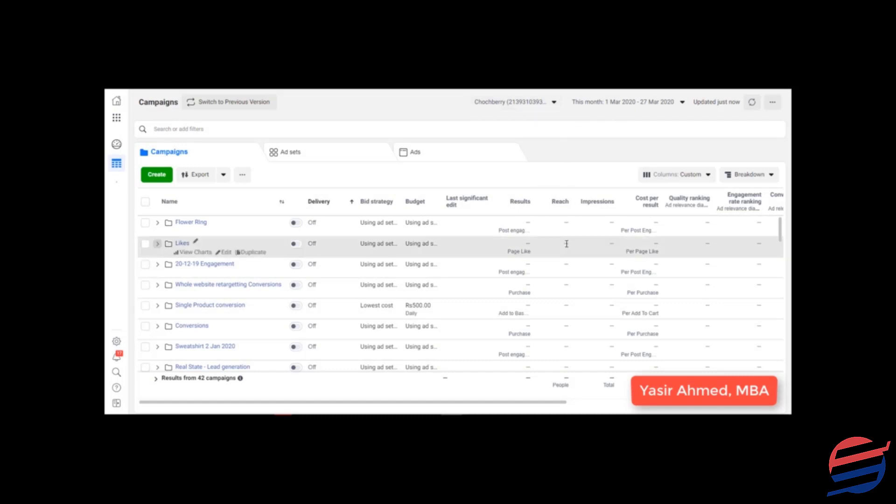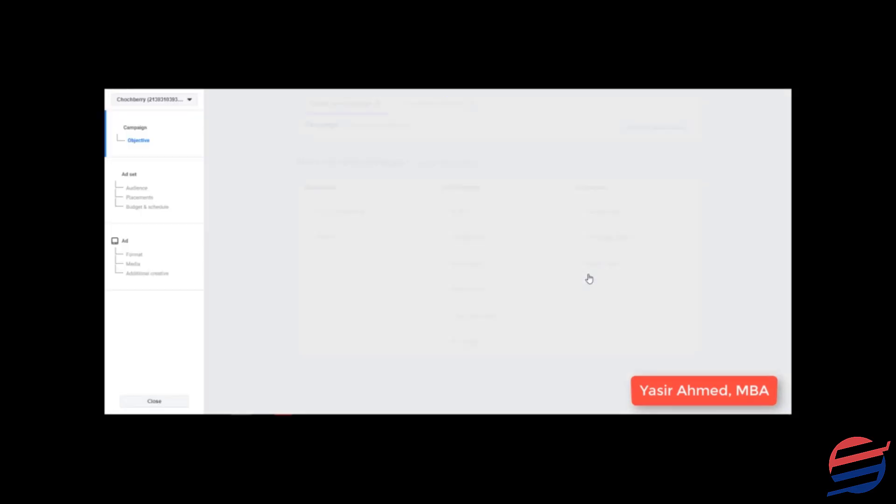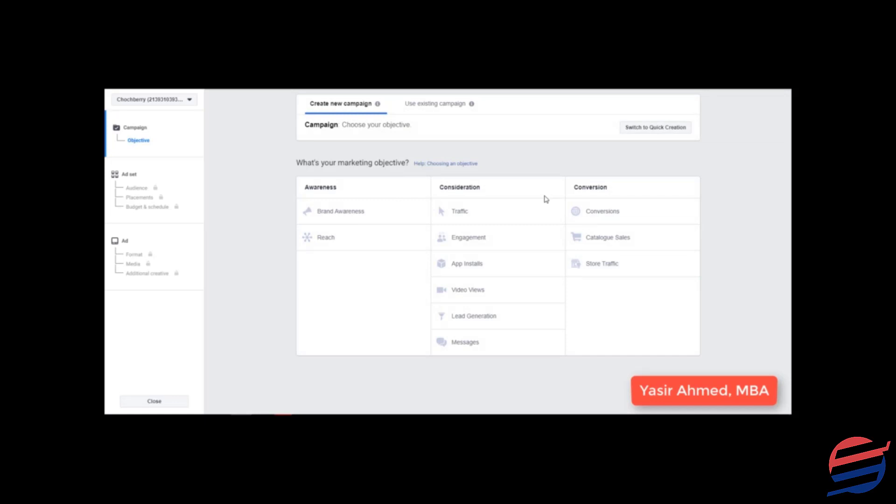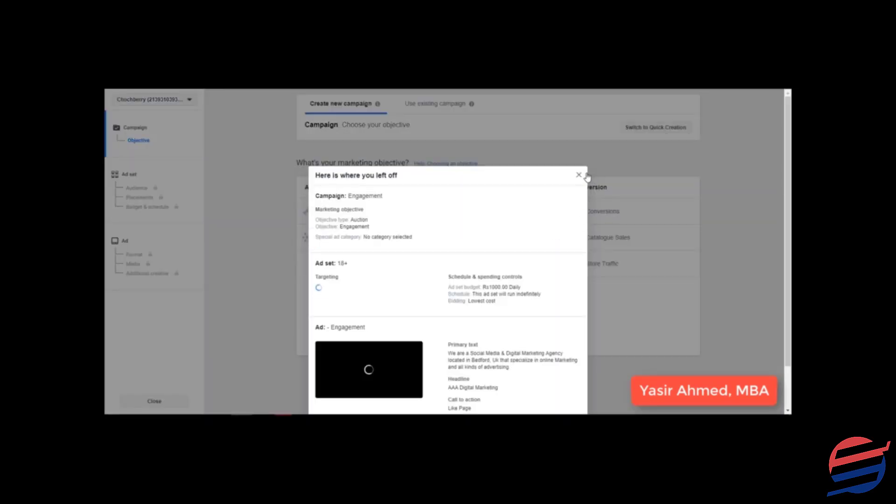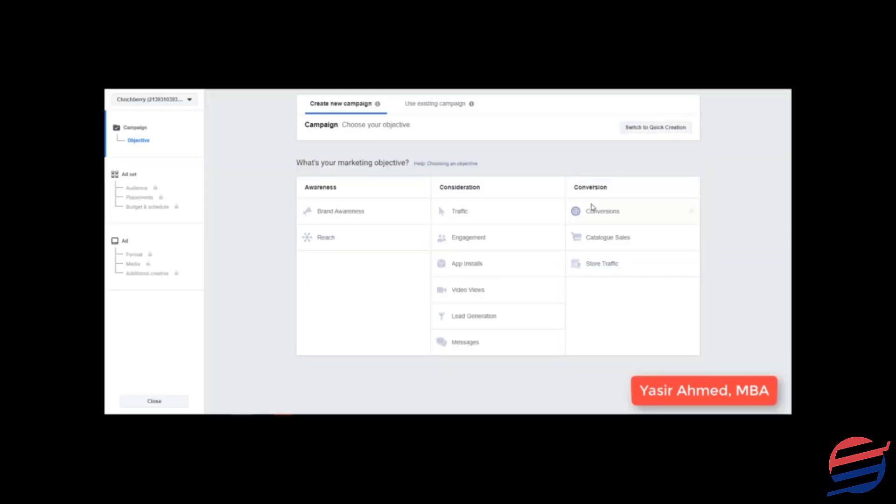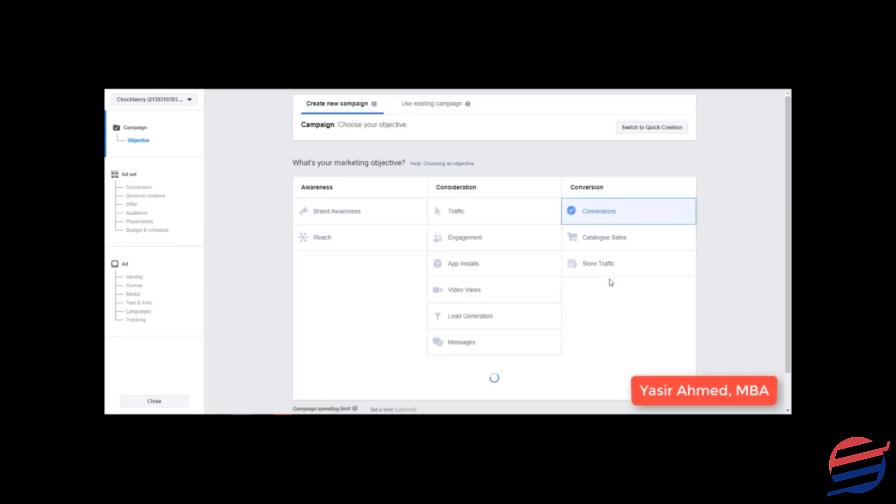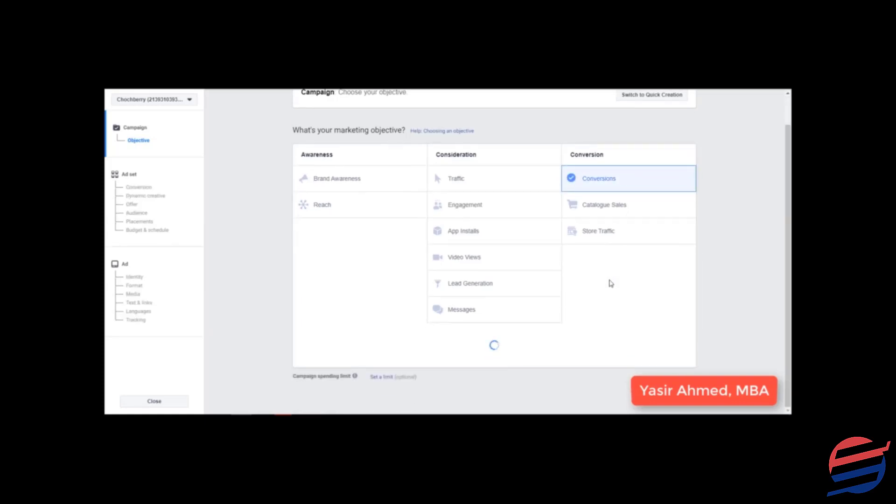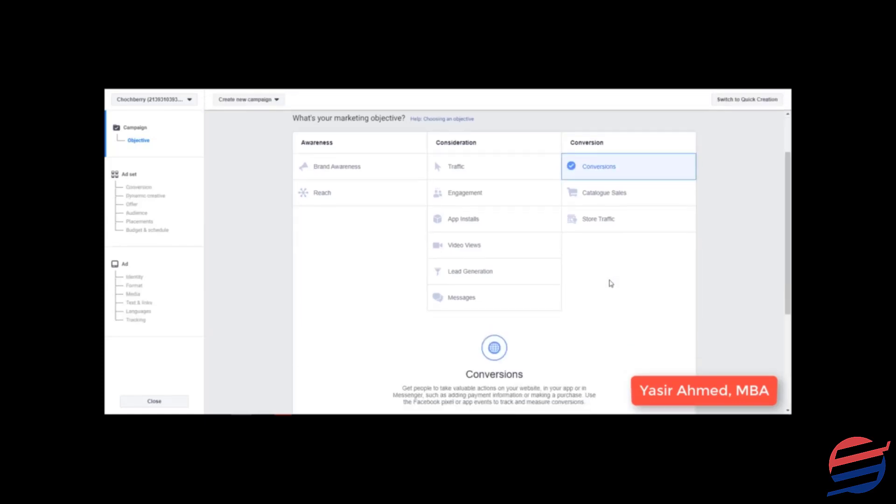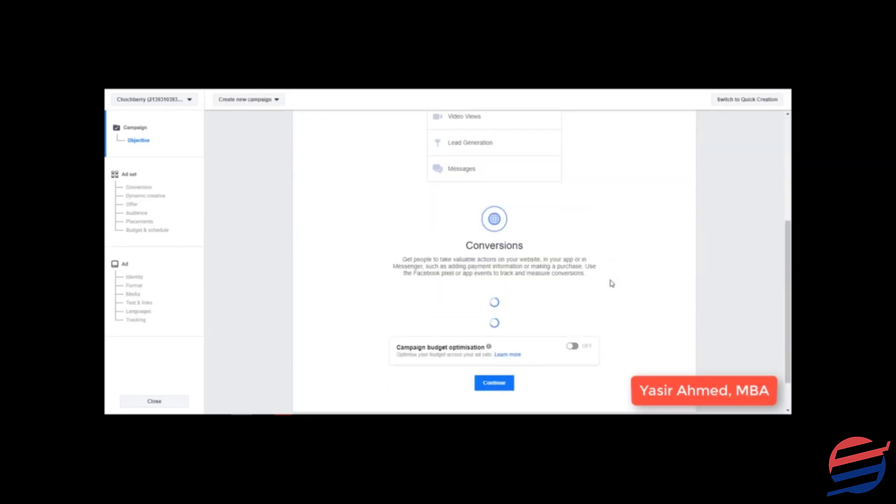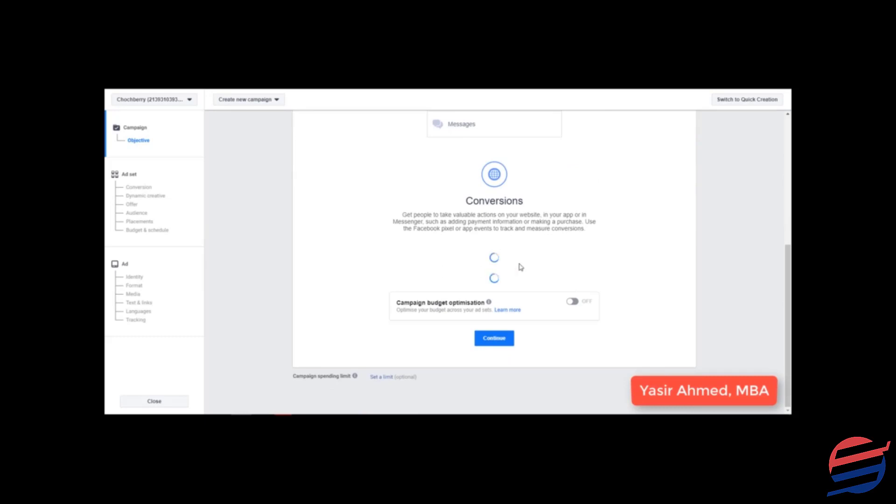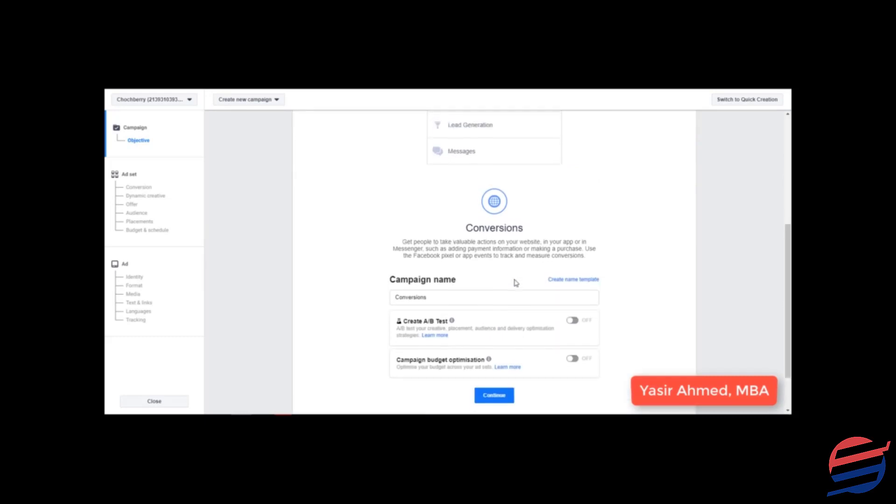Alright, so I am inside one of my other ad accounts that I would be using because I need to set up Facebook pixel first. We will be simply creating a conversions campaign, and if you are doing it for the first time it may ask you to install your Facebook pixel.